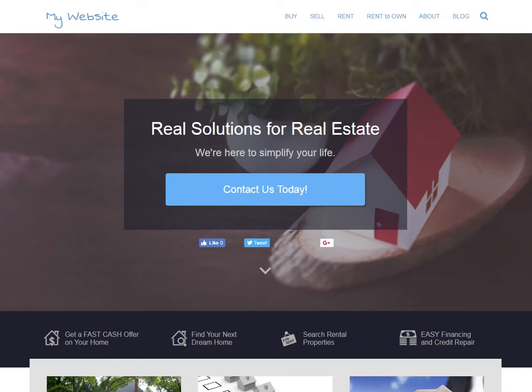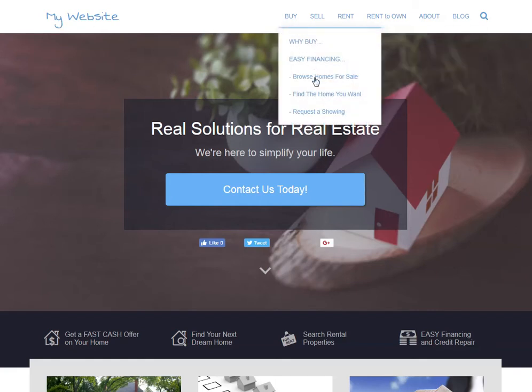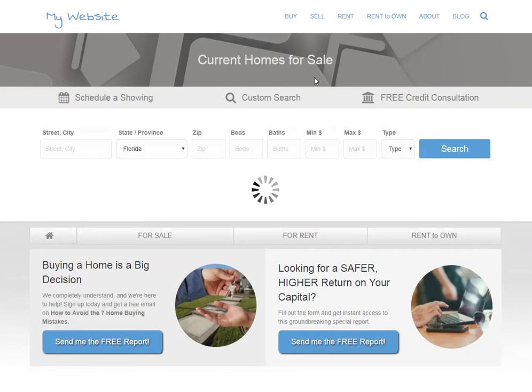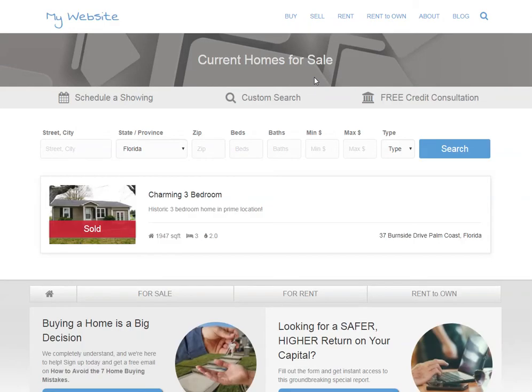Hi, I wanted to create this quick video because I just got a question on how to add properties to your website. I'm in my website currently and if we go to Browse Homes for Sale, you can see that I've got a charming three-bedroom home but my banner is listed as sold. I have a new property that I want to add and I want it to be featured on my website.